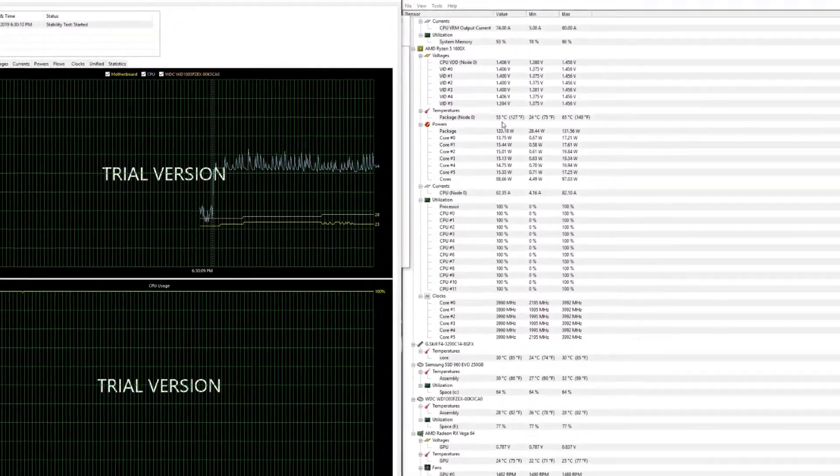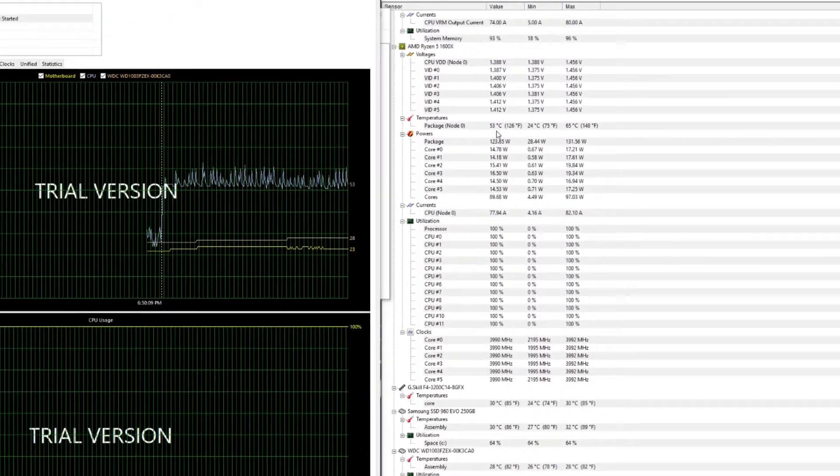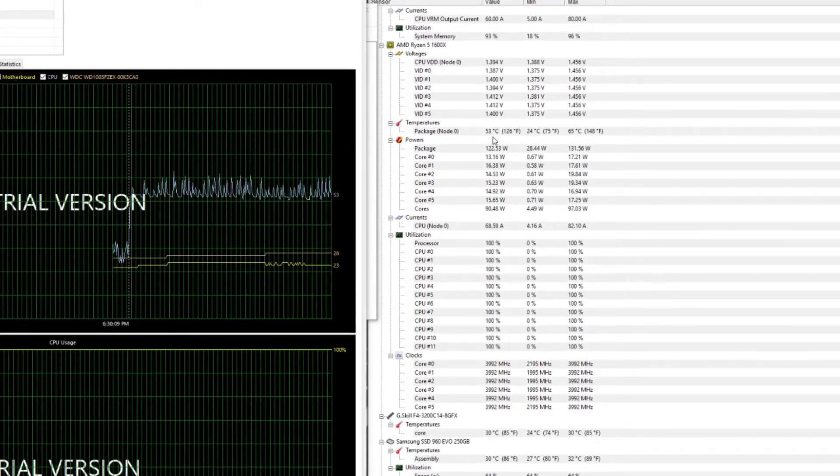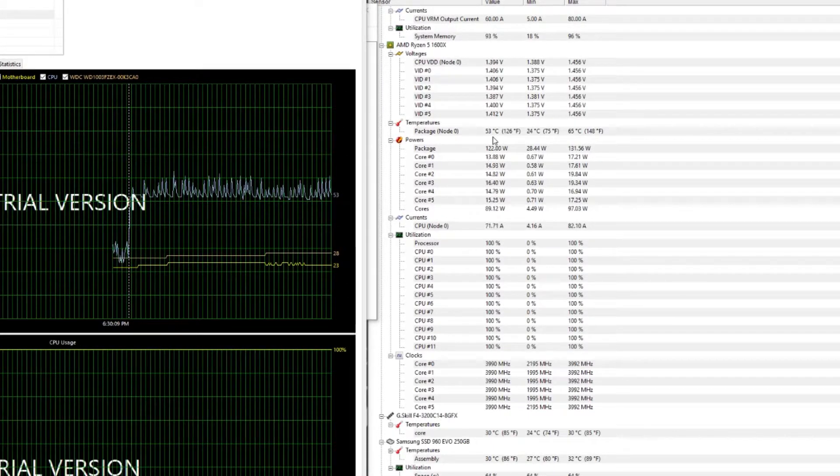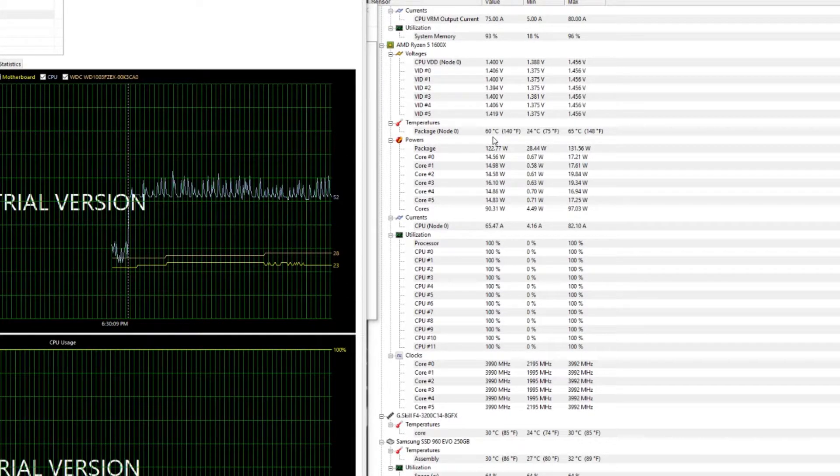Okay, we're back about the 18 minute mark, and as you can see, we're seeing the same temperatures. There you go everyone, those are the results of the 360 and 280 EK Phoenix radiators head-to-head. As we can see, those results show pretty much the same exact temperatures.